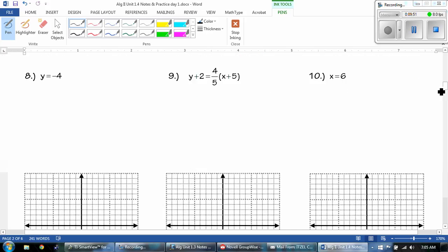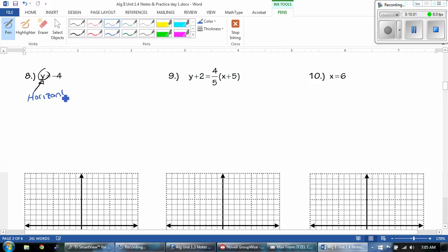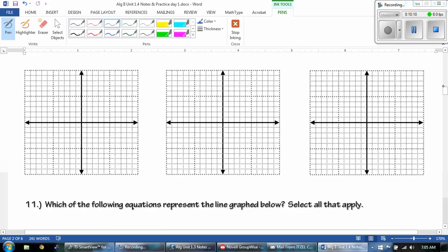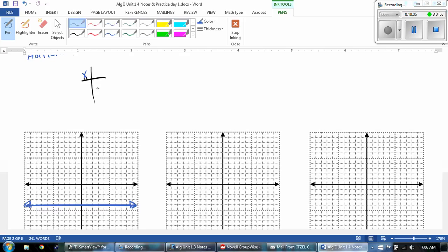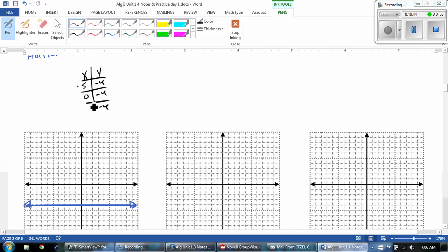Y equals negative 4. The first thing I know about it is that there's only one variable — it's Y. And when it's Y, it's a horizontal line. So if you know that it's a horizontal line, you can go straight to negative 4. But if you're unsure, make your table. You know that Y is negative 4, and just pick some points: negative 5, 0, and 5. So negative 5, negative 4; 0, negative 4; and 5, negative 4 — all on that horizontal line.